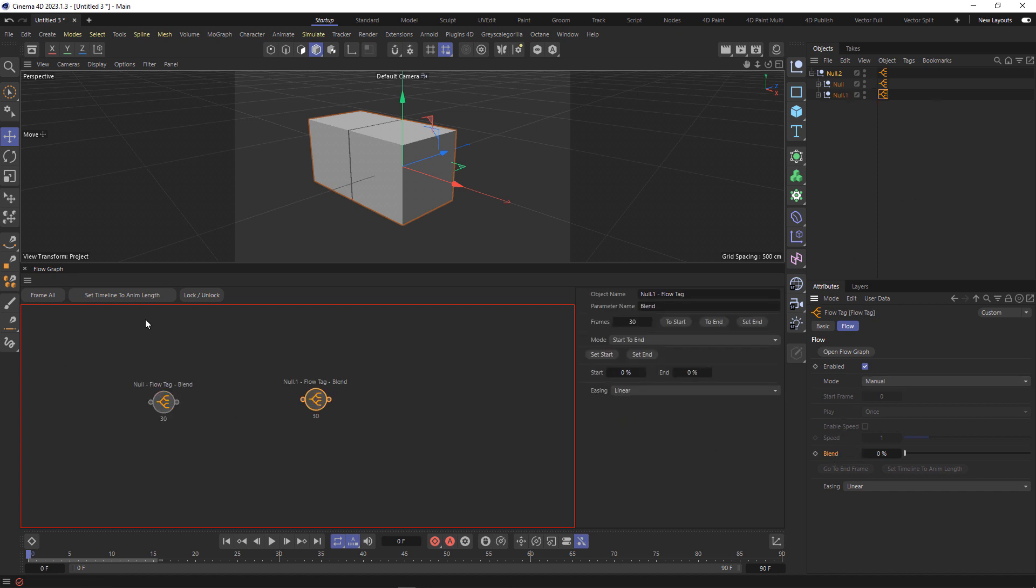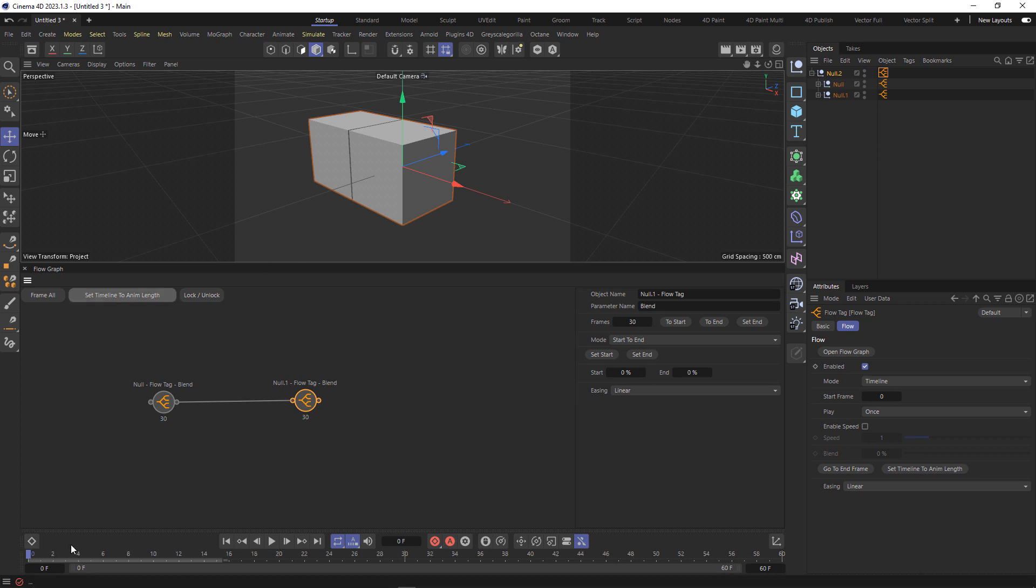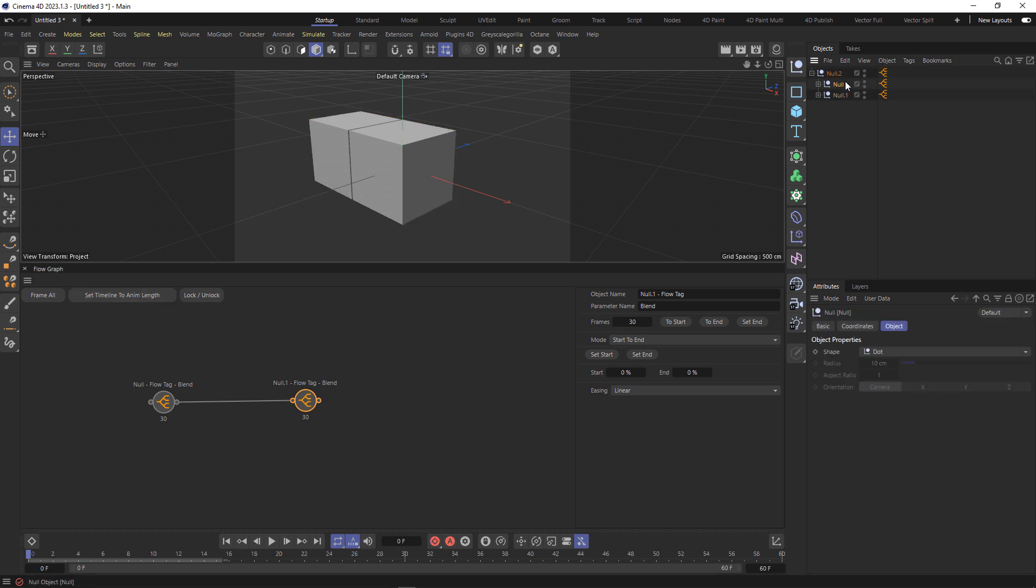And now I can unlock that. And on that first one you'll see it's got these two. If I connect those two up now, and now I can set the timeline to animation length, and I'll just move this one out so we can see both of them.